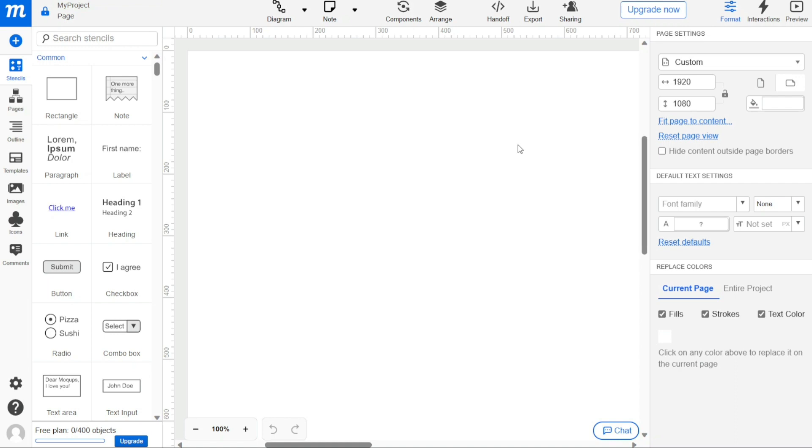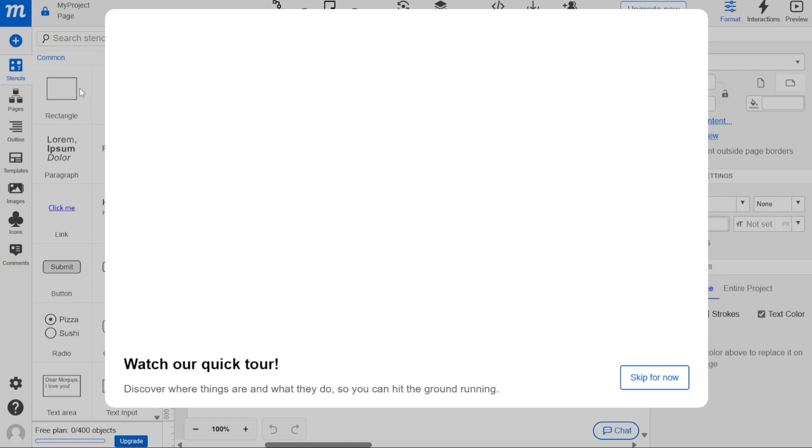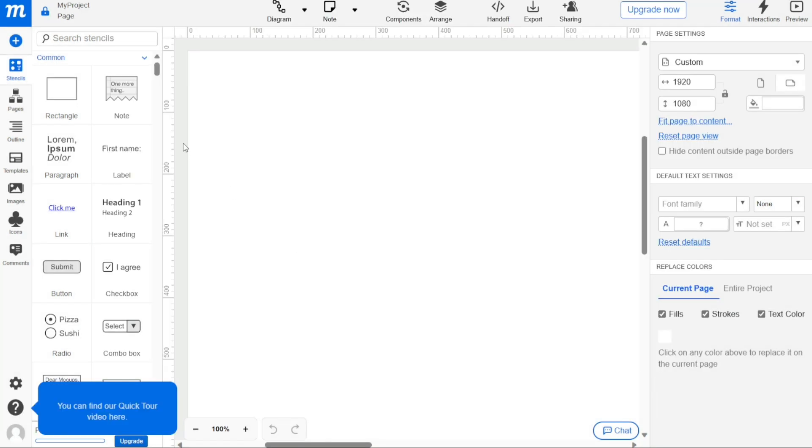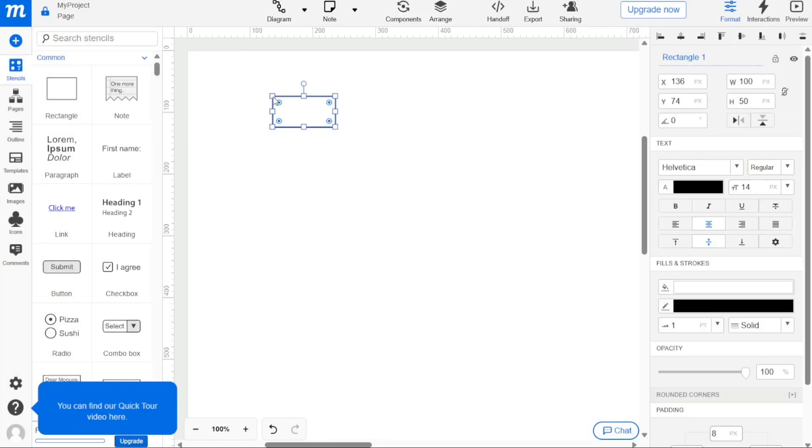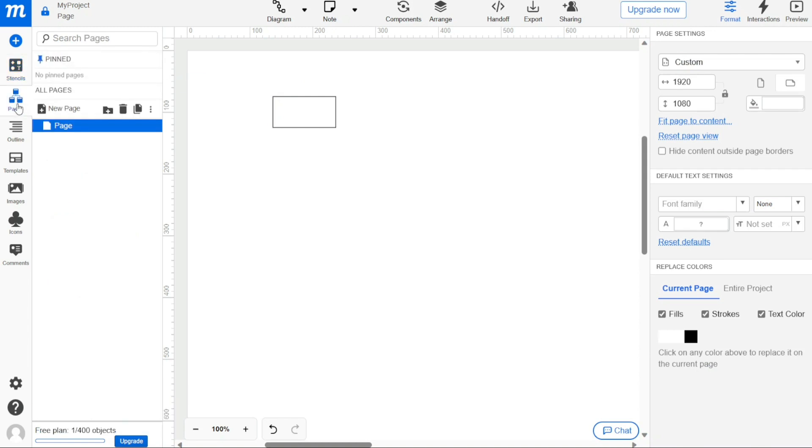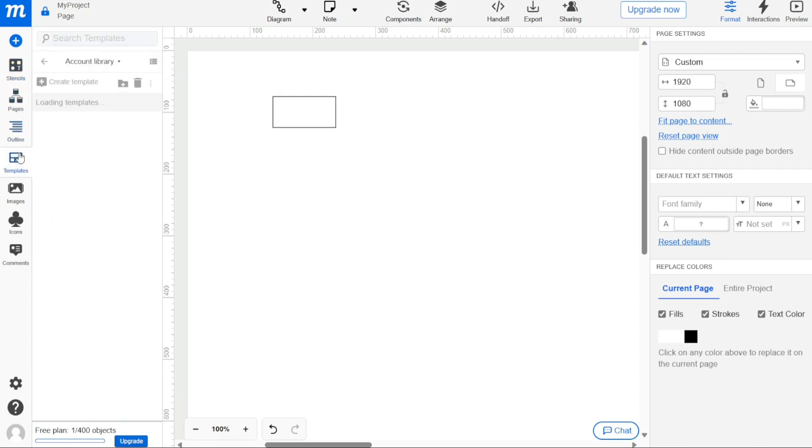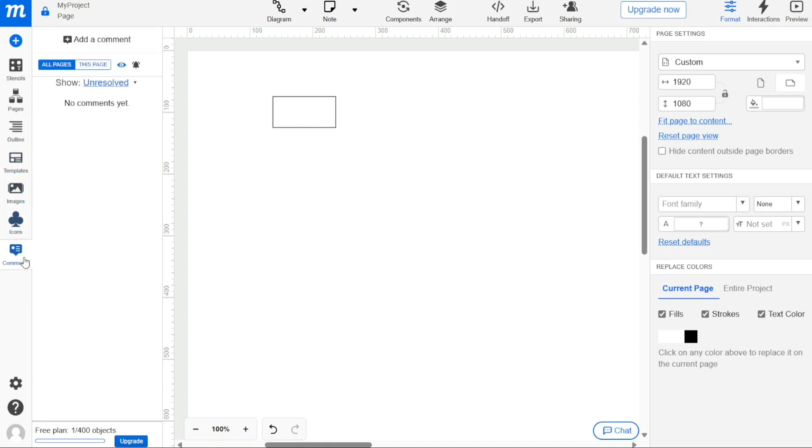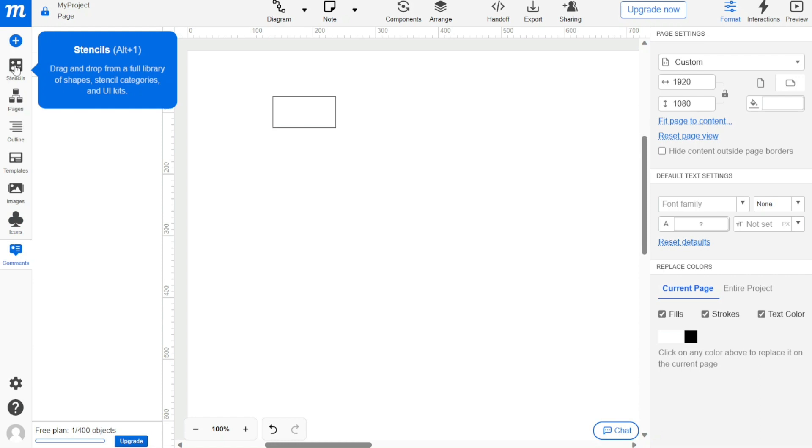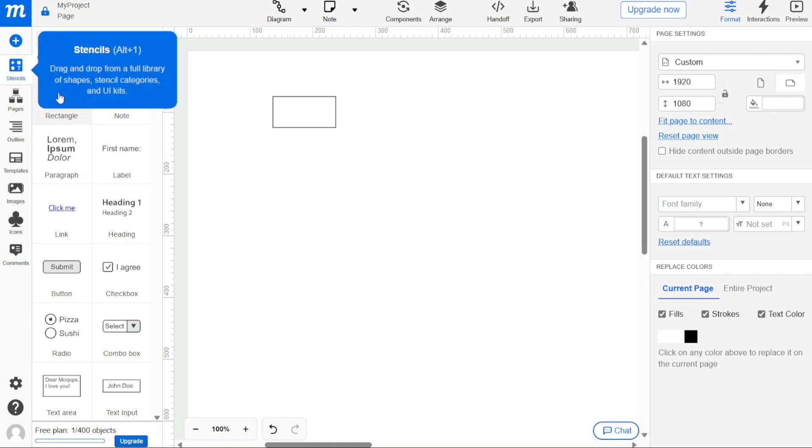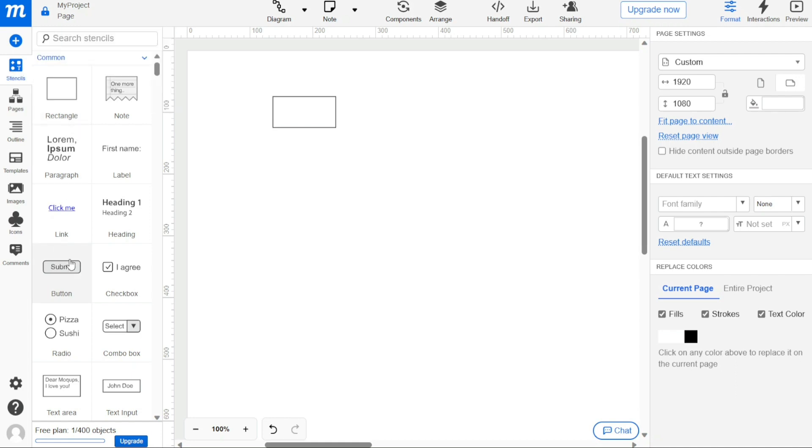Once you have created a new project, you can start adding content to it. The left sidebar contains various tools that you can use to add content to your projects. These tools include stencils, pages, outline, templates, images, icons, and comments. First I'll show you what you can actually find in Mockups, and then I'll show you how we can use Mockups. The stencils panel provides a full library of shapes, stencil categories, and UI kits that you can drag and drop into your project.